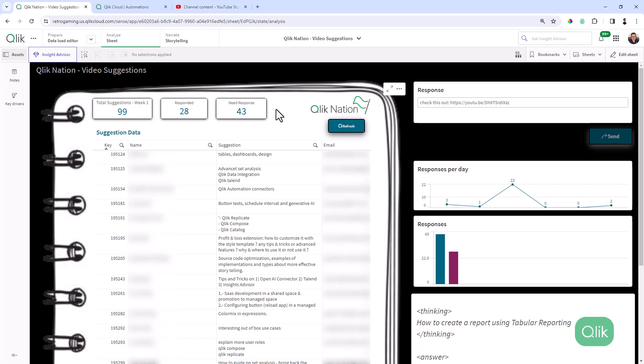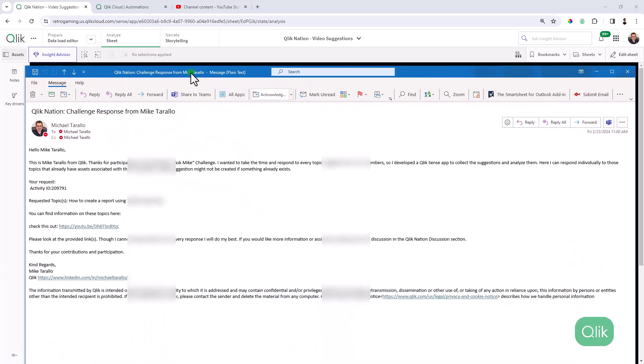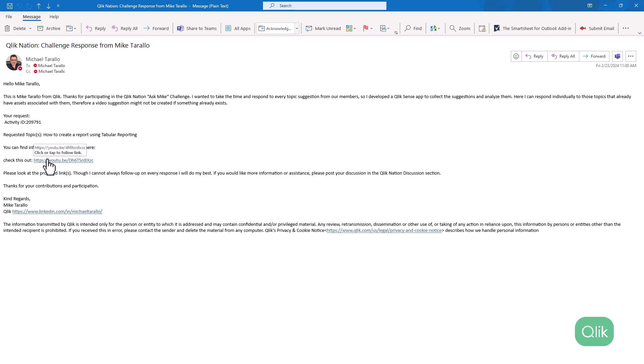And there we go. So now Mike's response has been added and we just got an email. And let's open up that email. And here's the email that was received. Hello Mike Tarallo. Thanks for participating in Qlik Nation's Mike Challenge. And then you can see requested topic: how to create a report using tabular reporting. You can find information on these topics here. Check this out. And it brings the link to the tabular reporting.